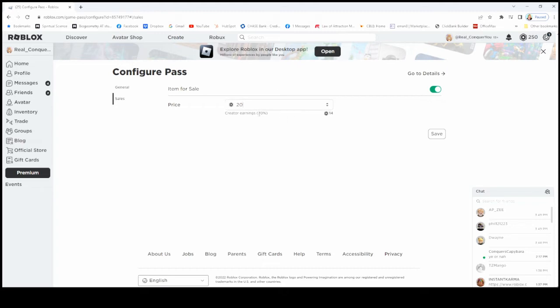You actually only will get 70% of that number. The game itself, Roblox, takes 30%. Once you do, you would click Save.